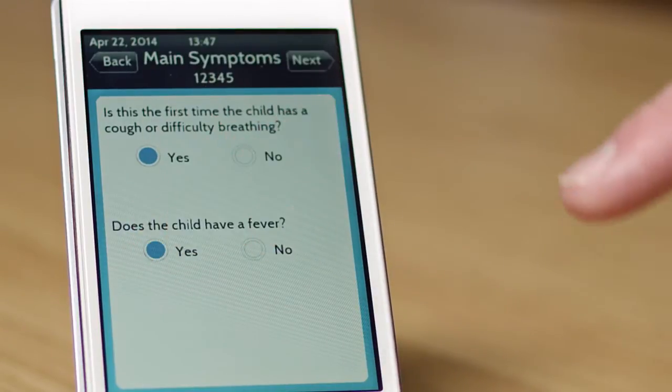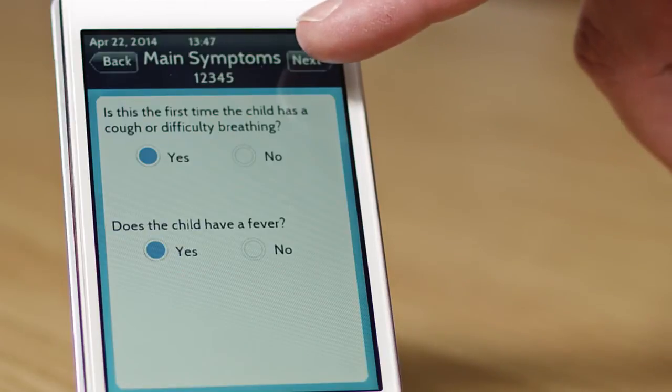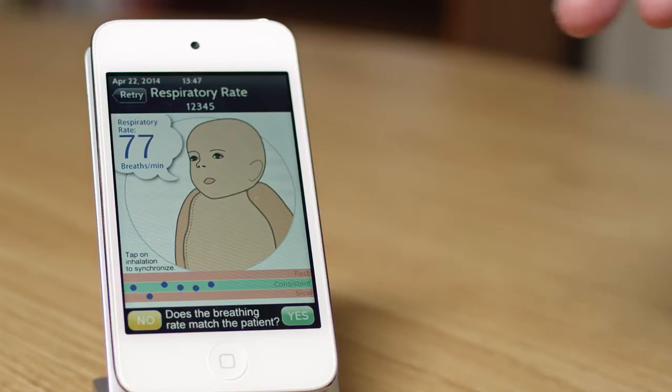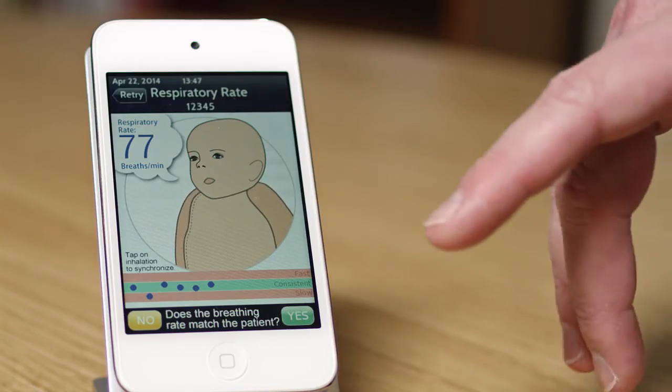The next piece is a respiratory rate measurement where the user of the app will watch the child and tap on the screen synchronized to the breathing of the child. This gives us the respiratory rate of the child.